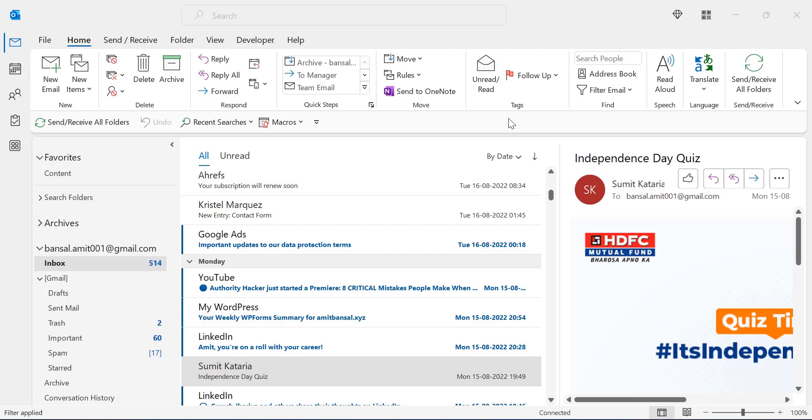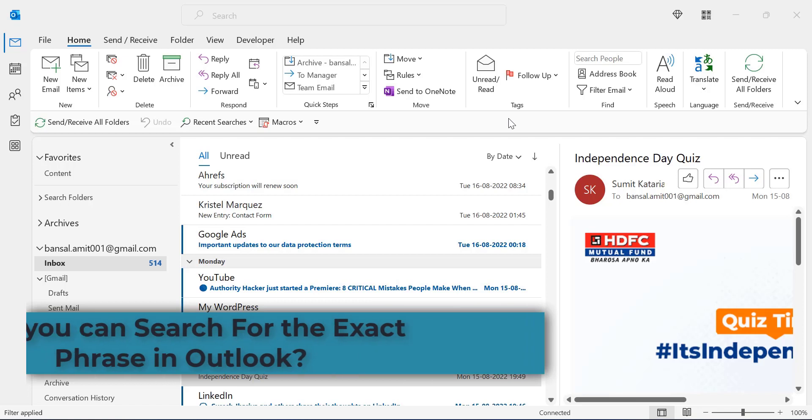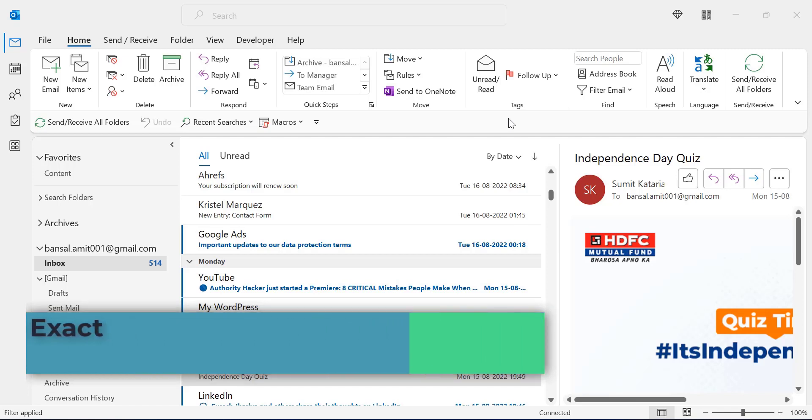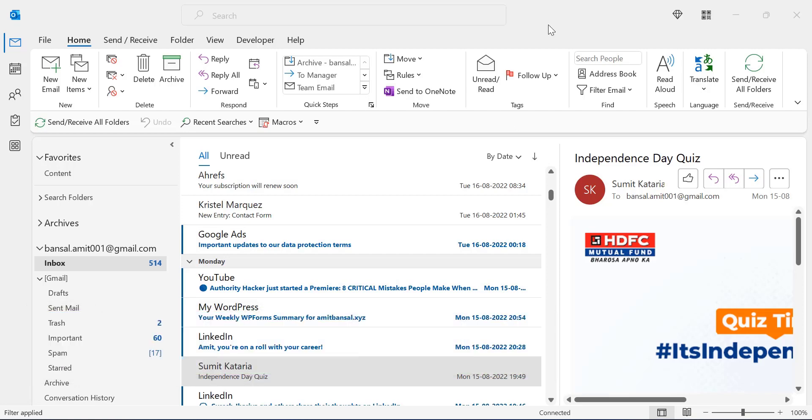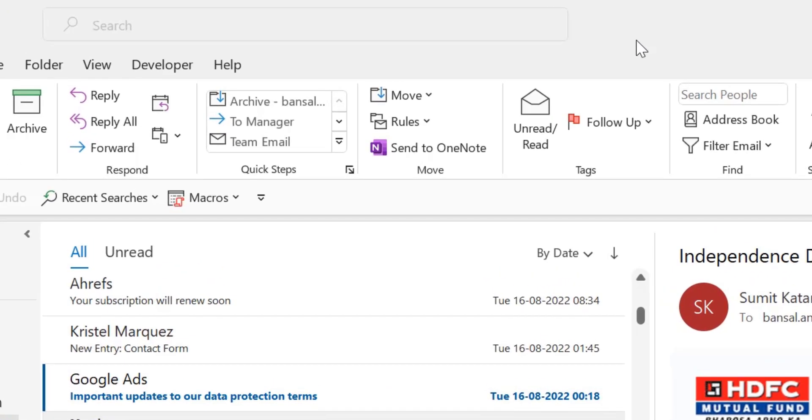Hello everyone, I'm Amit from Mail Smartly. Today in this video I will show you how you can search for an exact phrase in Outlook. There are a few methods, so let's start with the first method.